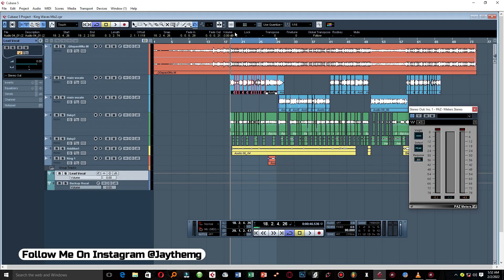Welcome to Part 3 of mixing with voice plugins in Cubase 5. In this video we're going to be looking at vocal EQing, compression, de-essing, and many other processes just to make the vocal stand out in the mix.